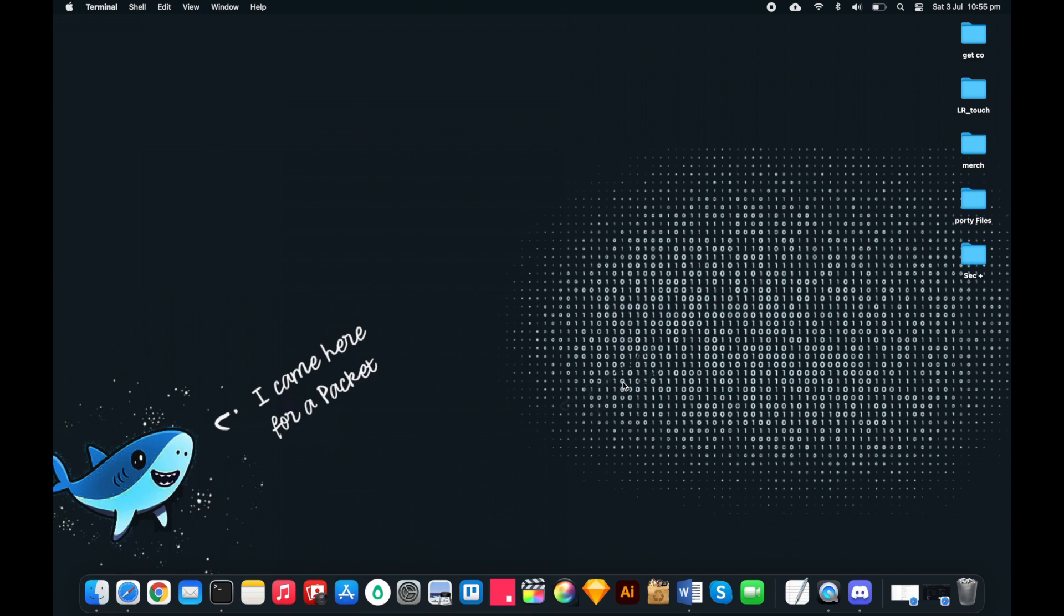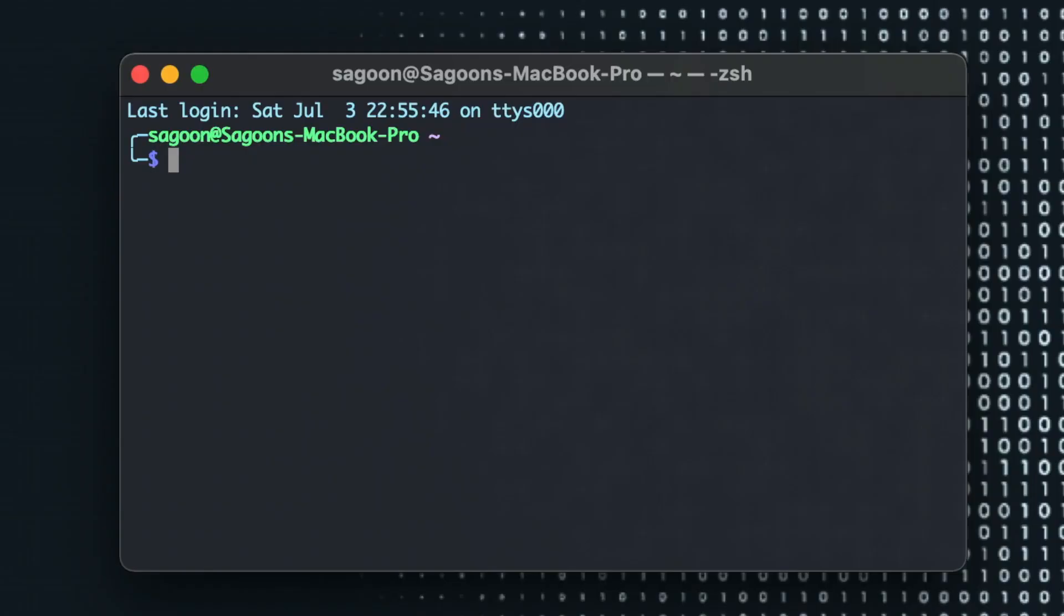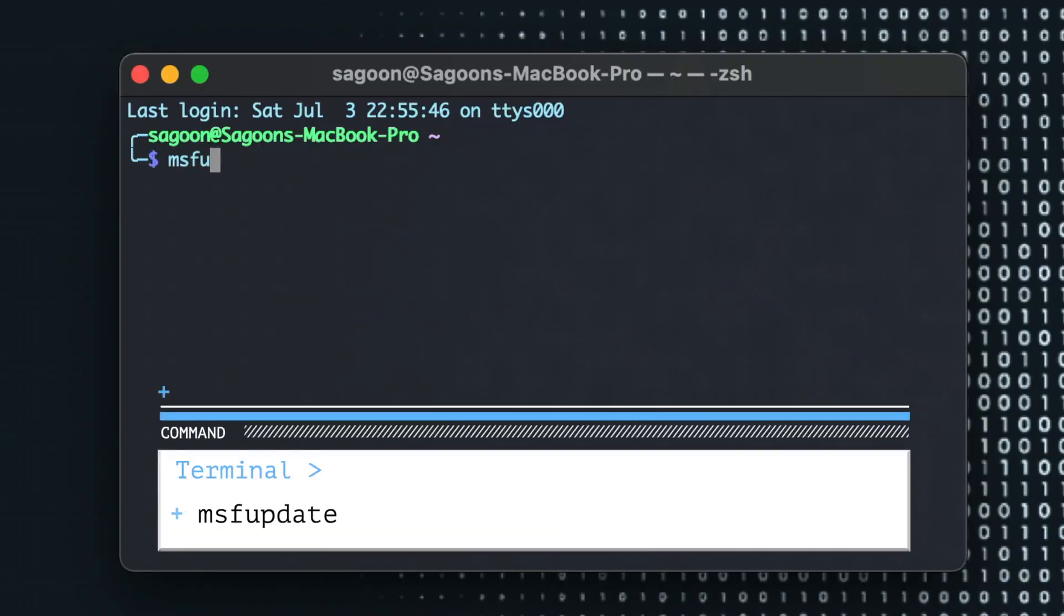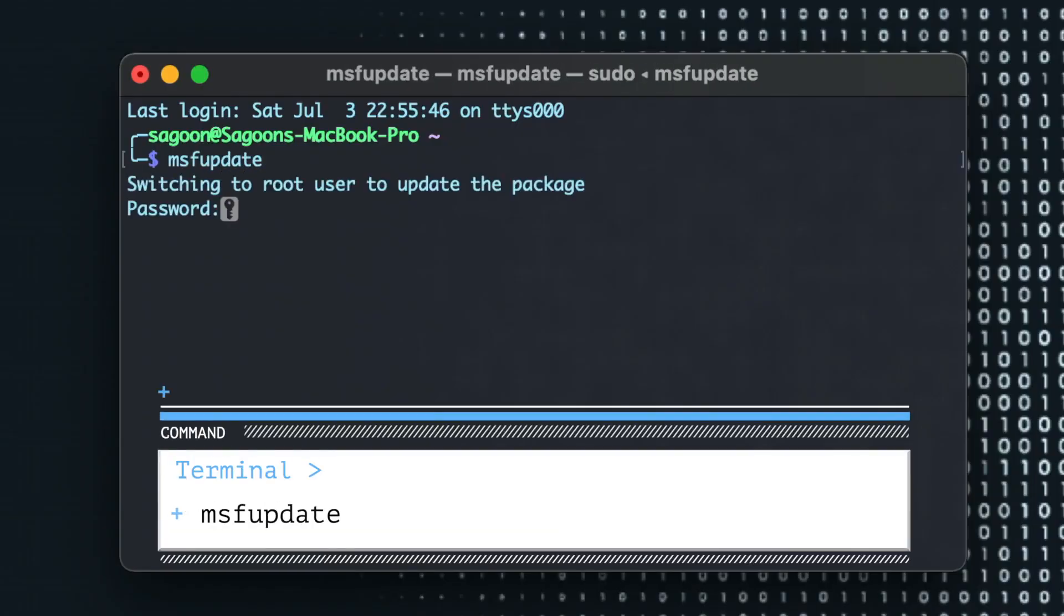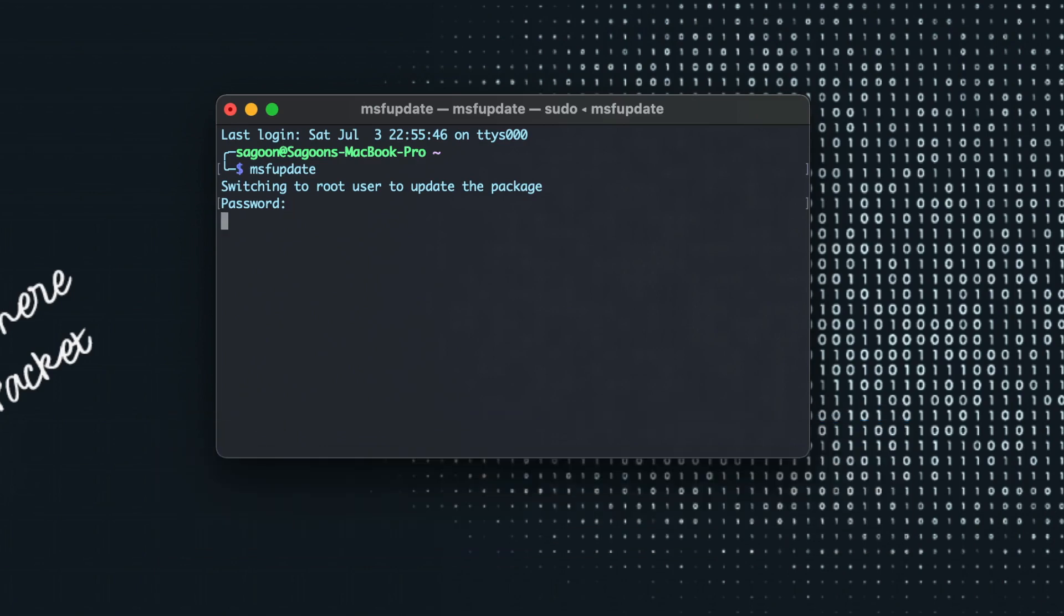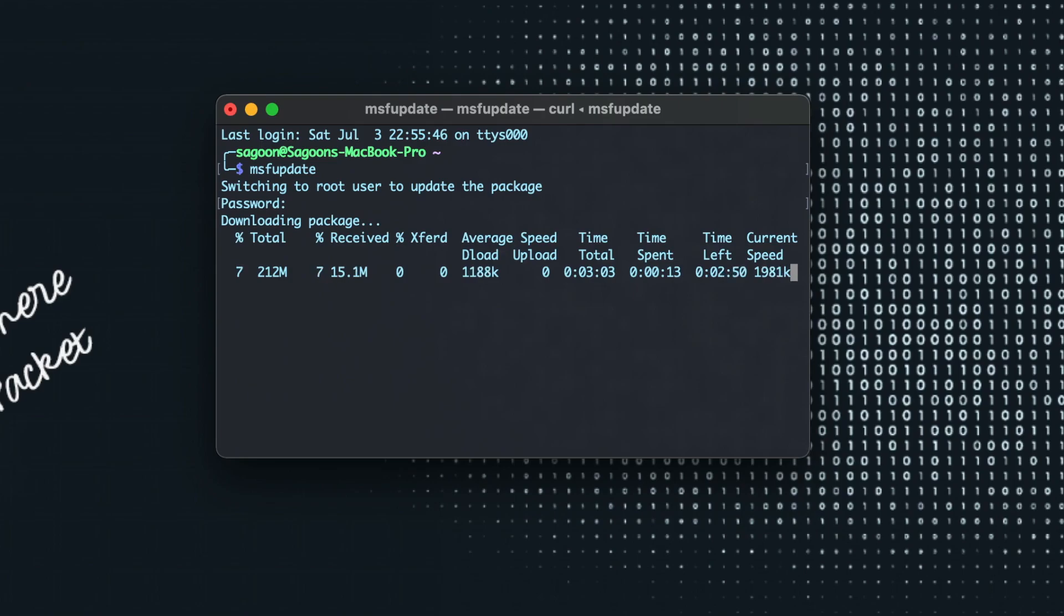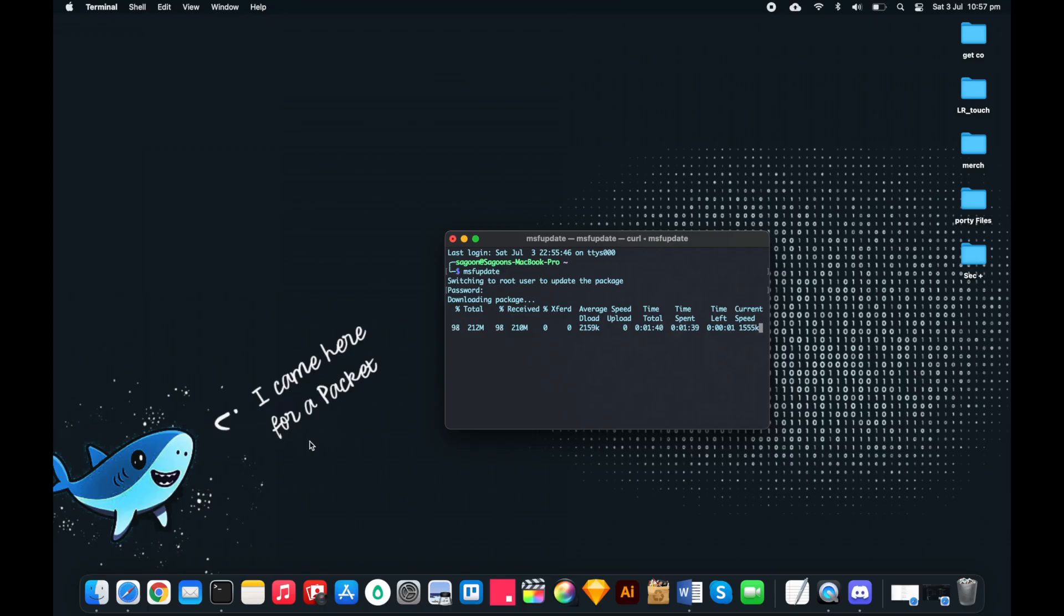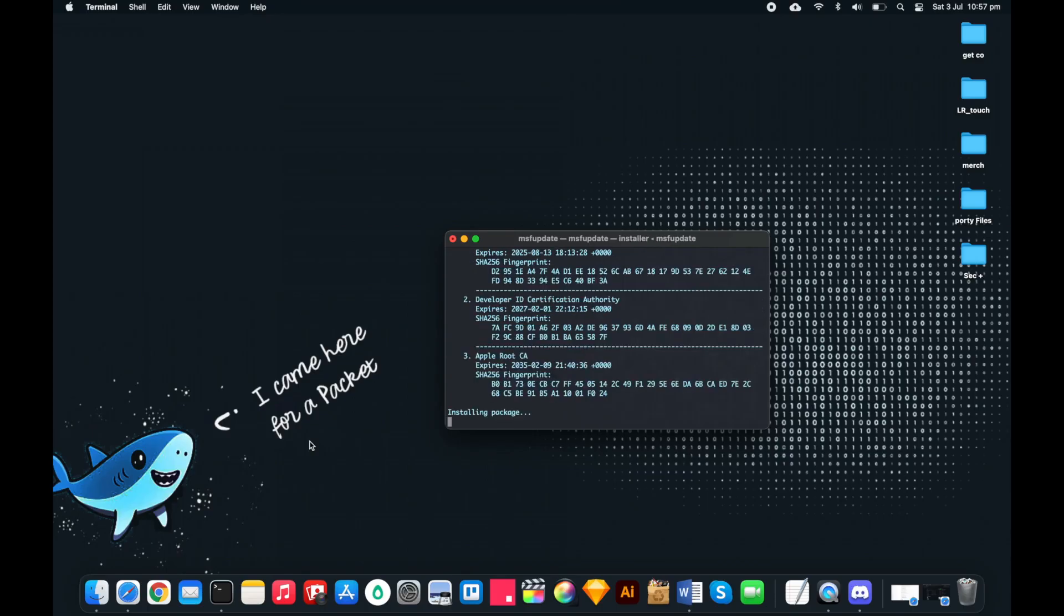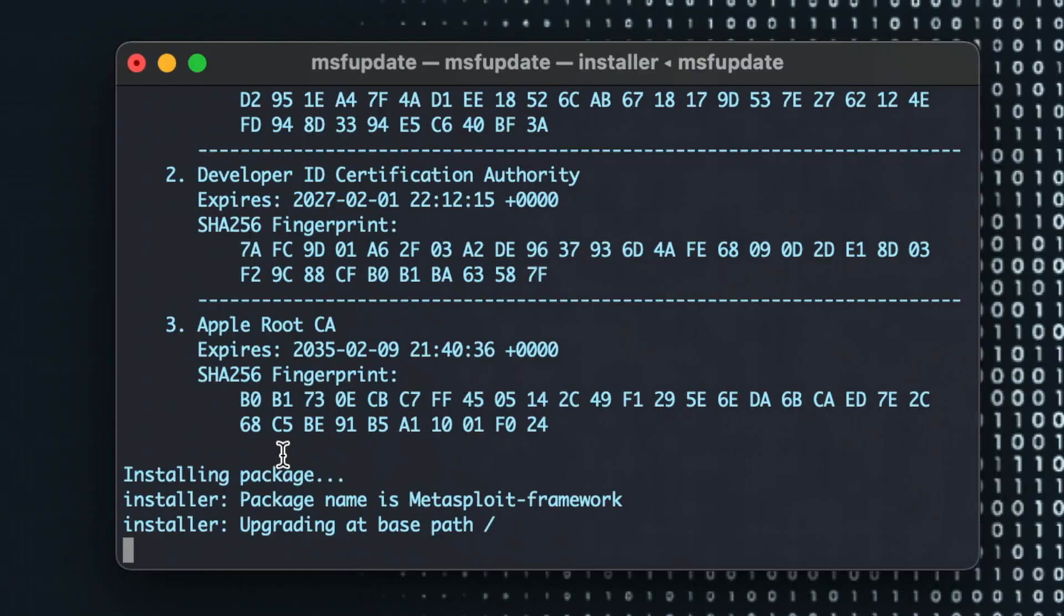Let's just get started. As always, every time we start Metasploit, msf update, root password, just to make sure that we've got every exploit up to date. Now it has found a couple of updates and it is installing the update as we speak.